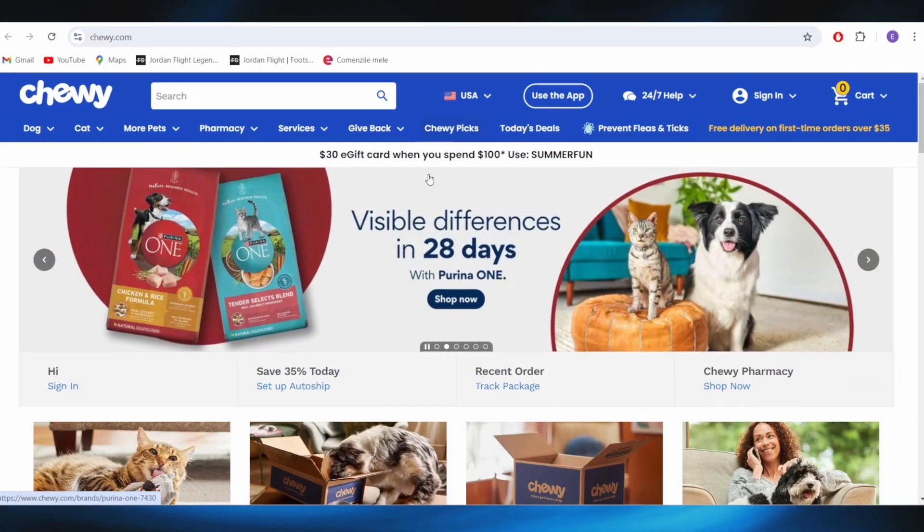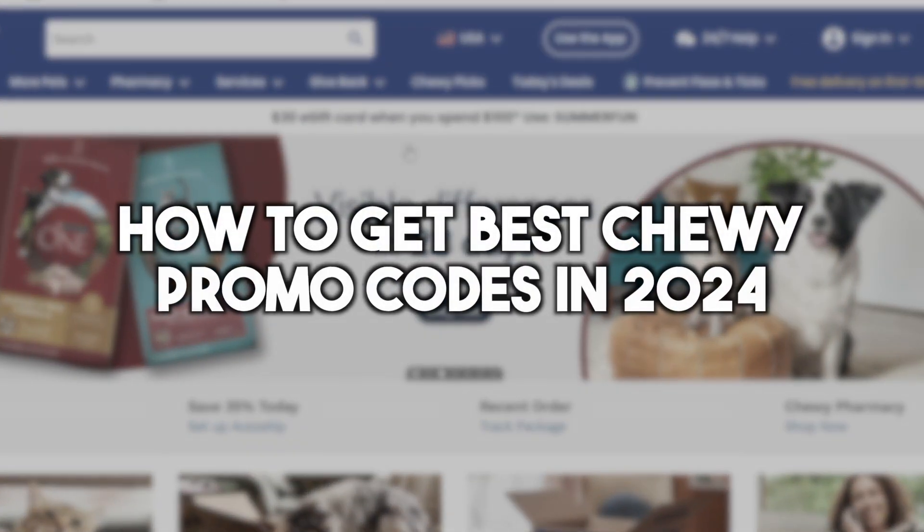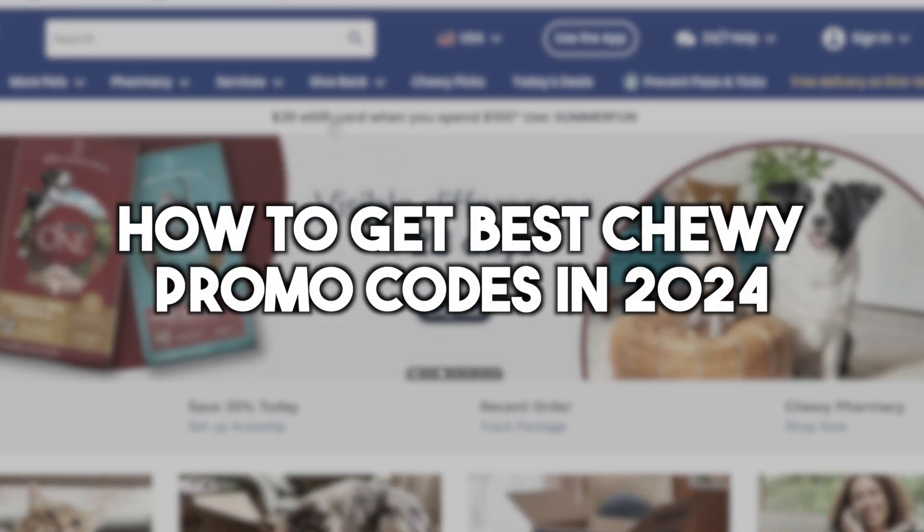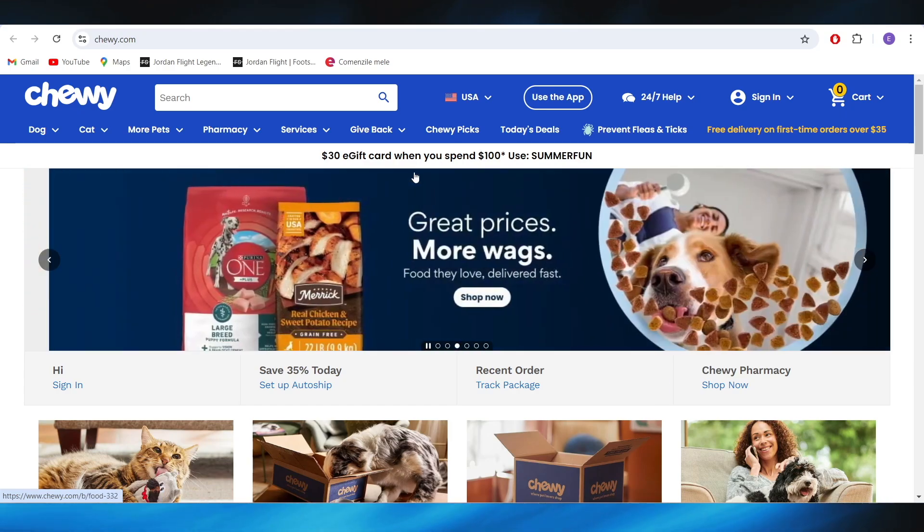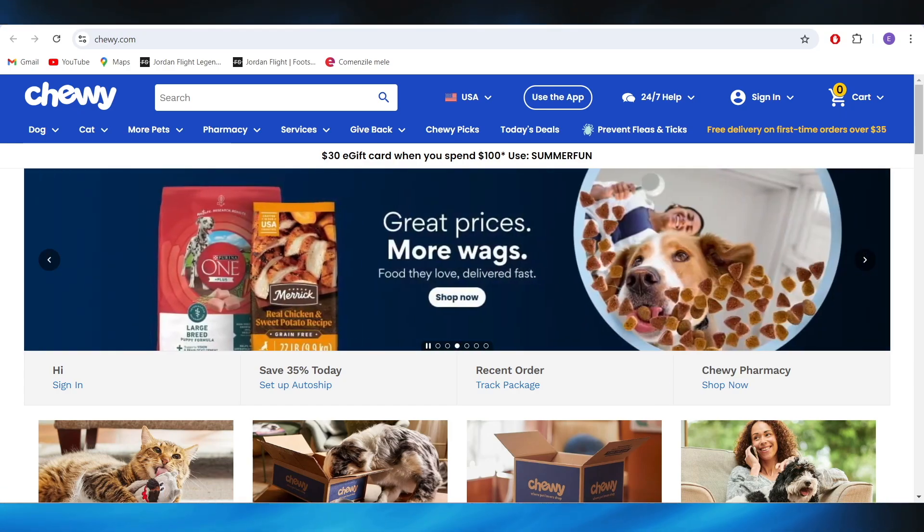In this video, I'm going to show you how to get the best Chewy promo codes in 2024. So this is pretty simple, and we'll jump right into it.